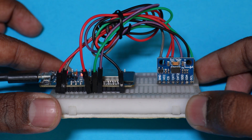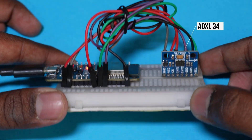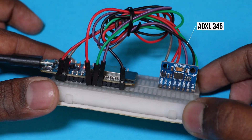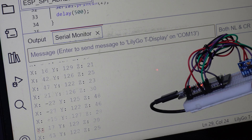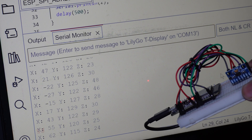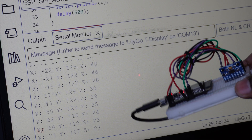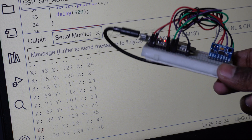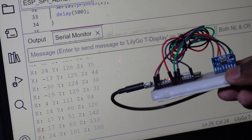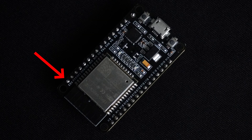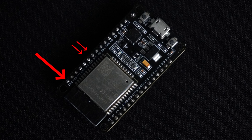SPI pins are used for fast communication with devices like screens or SD cards. The ESP32 also supports several SPI buses. For the VSPI interface, the commonly used pins are GPIO 23, GPIO 19, GPIO 18, and GPIO 5.